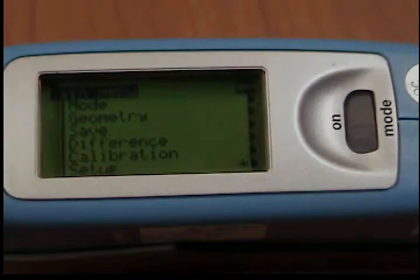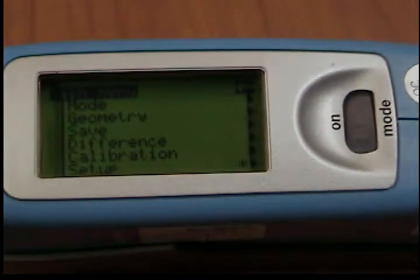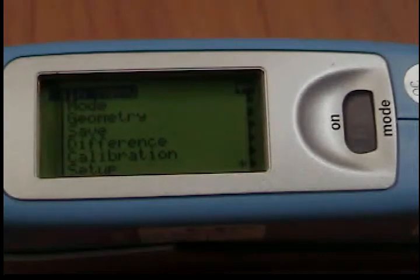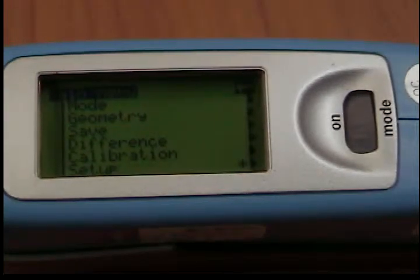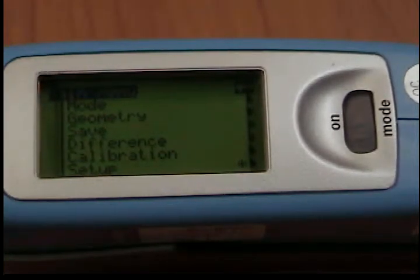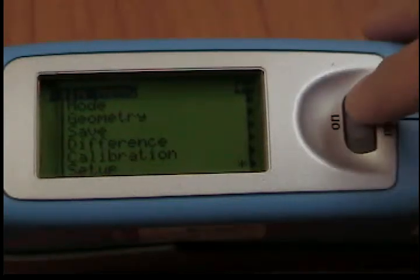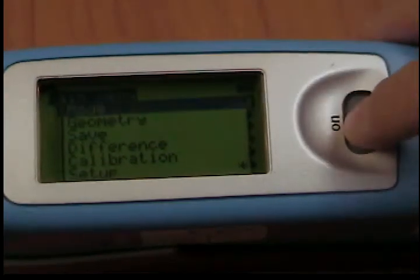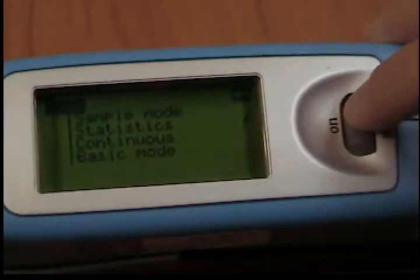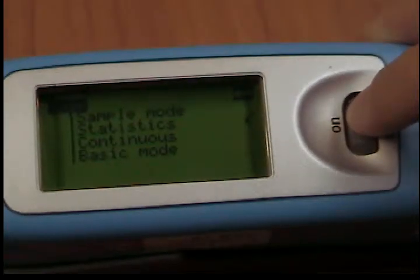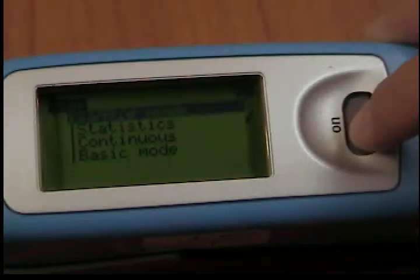How to use sample mode on your Myko Tri-Gloss Gloss Meter. You can select from different types of measurements, recording, and evaluation in the mode menu. The mode that is activated is identified by a check mark. Select sample mode.